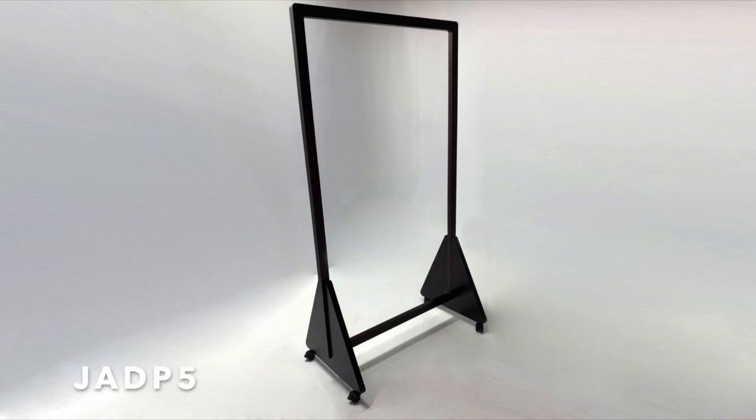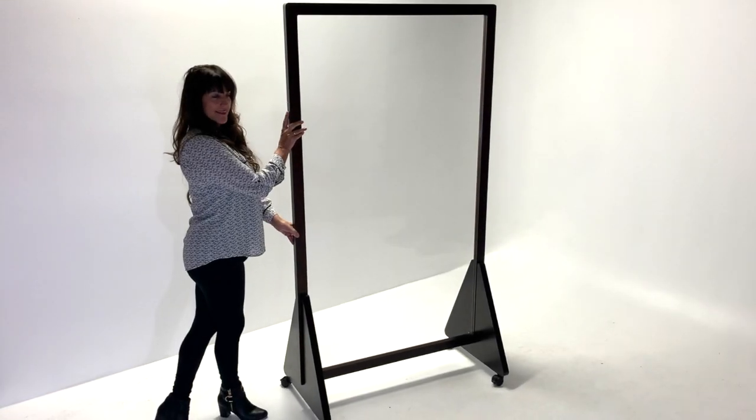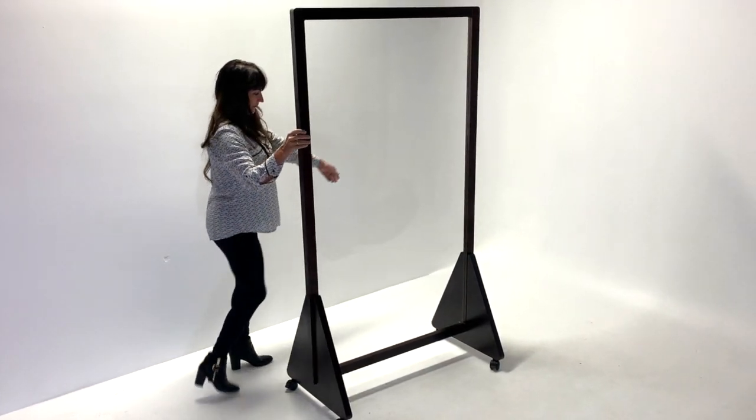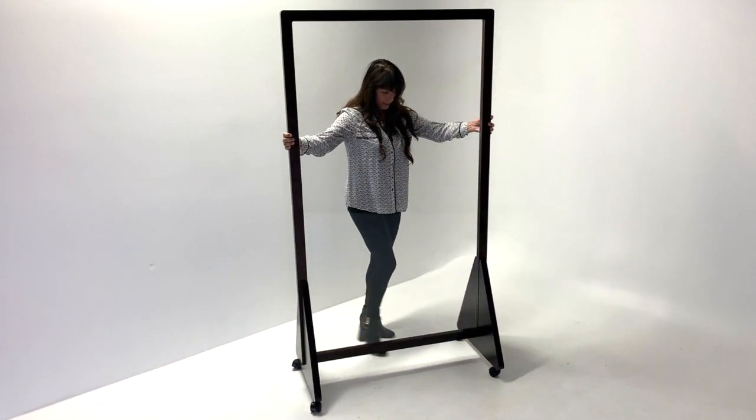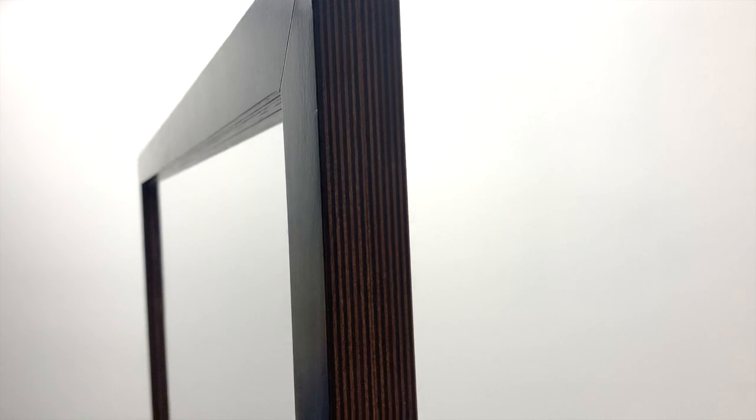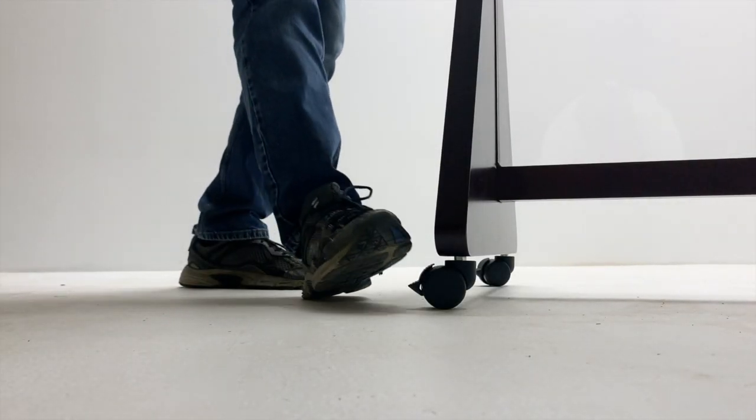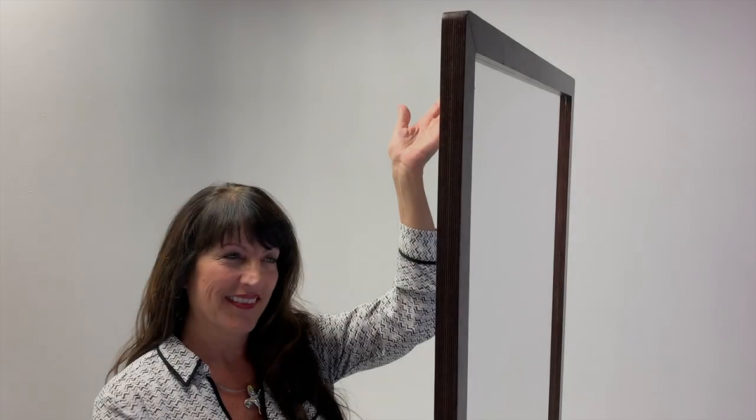Series 5 is our freestanding floor mobile divider panel with wood frame construction available in all standard Jairus finishes. Stain to match options are also available. Locking casters are an optional accessory as well.